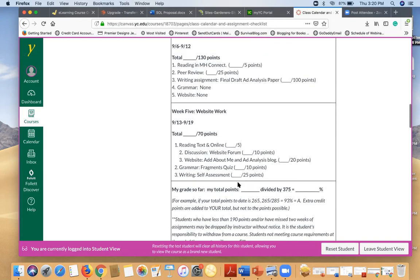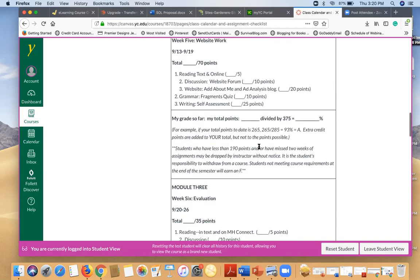In fact, after every module, there's a little grade calculator tool. So if you use this, you would put in however many points you earned, divide it by the points possible. That will give you a percentage and that will tell you what your grade is in the class to date.